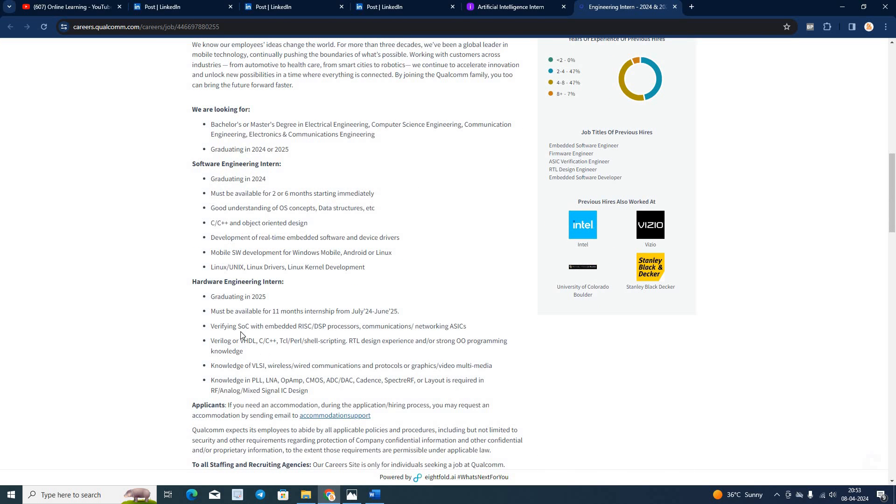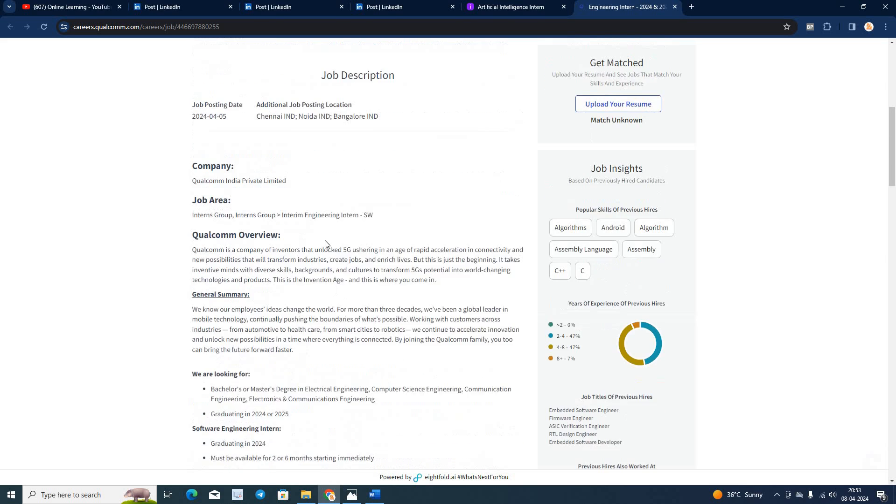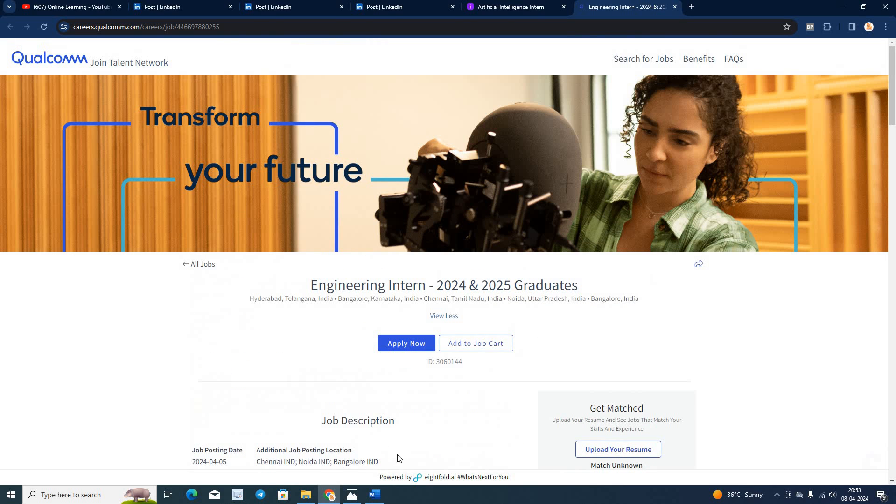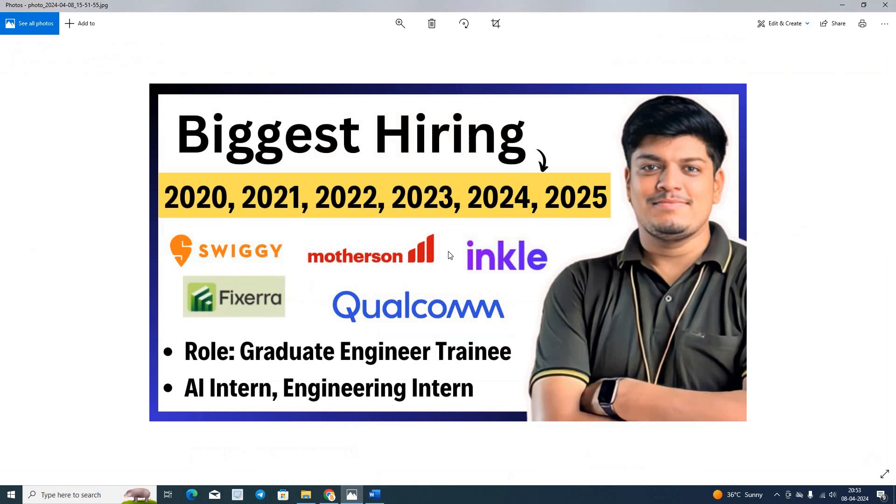So if you are graduating in 24, if you are graduating in 25, this is the biggest hiring. All the hirings are very good for the freshers batch. Like and share the video. Thanks for watching the video.